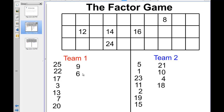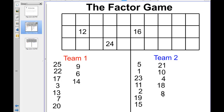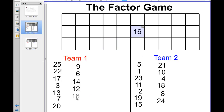It's team 1's turn. A good move for team 1 would be to take 14, and that's indeed what they do, because its factors have already been taken. Team 2 then takes 8, because all of its factors have been taken. Team 1 takes 12 — by taking 12, the other team gets no points out of it. At this point, team 2 takes 24, and team 1 takes 16, and the game is over.